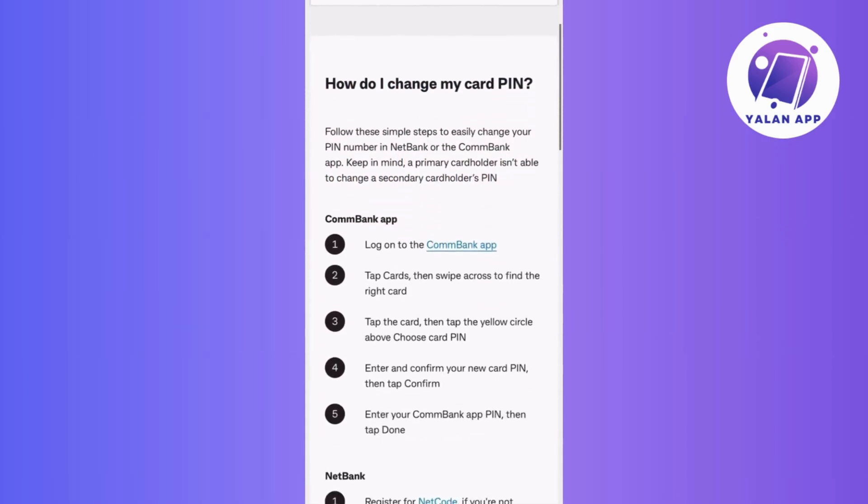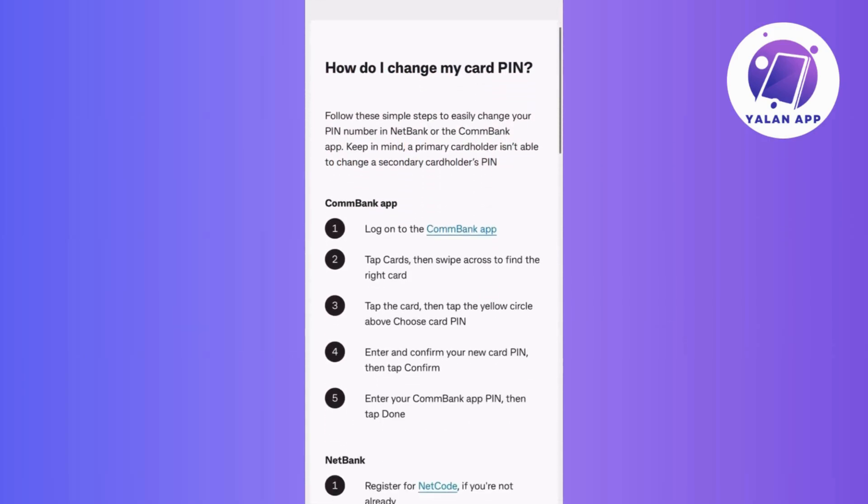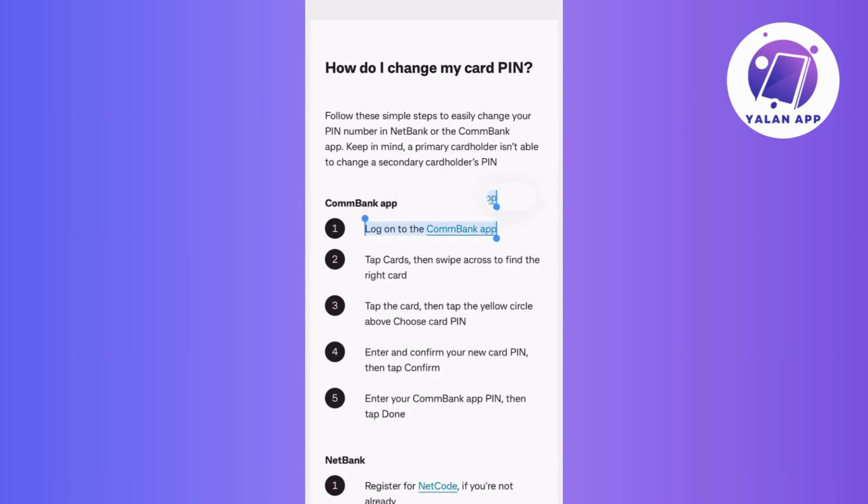First things first, open up your Commonwealth Bank app and log in if you haven't already. Once you're in,